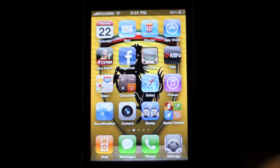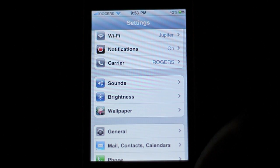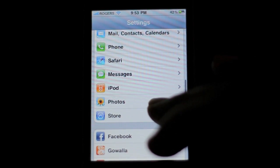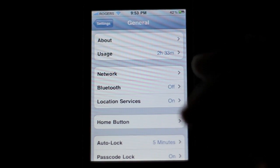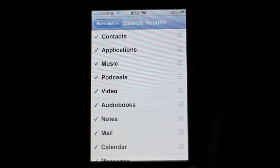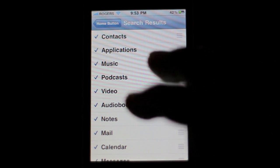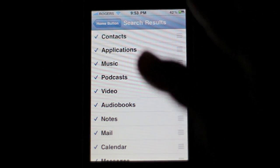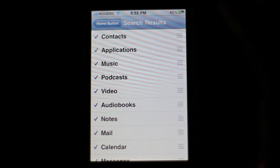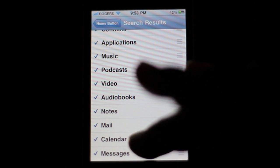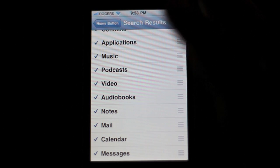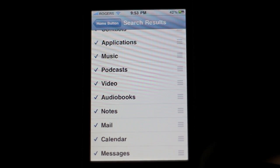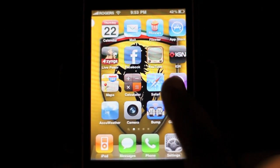Let's go back into Settings, then General, then Home Button, and then Search Results. Now with Spotlight you can edit this to search just specific things — say just your music, if that's all you're searching for. You can also include messages, calendar, mail, notes, and things like that.